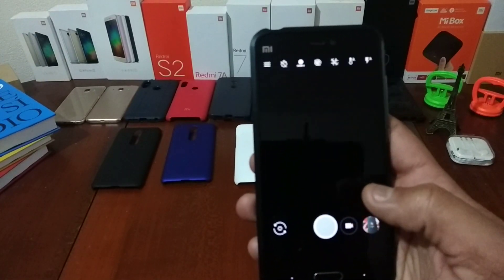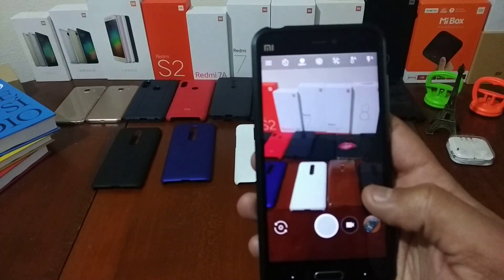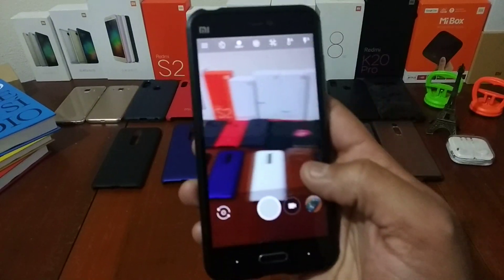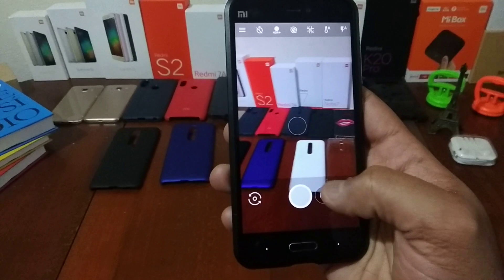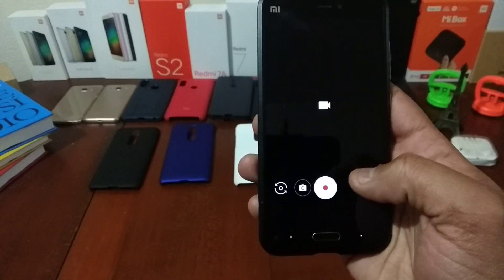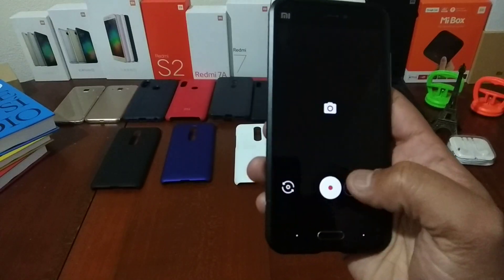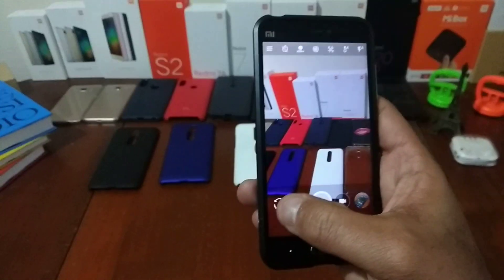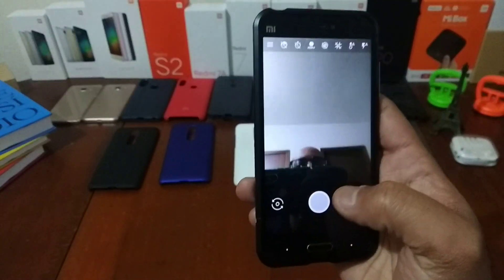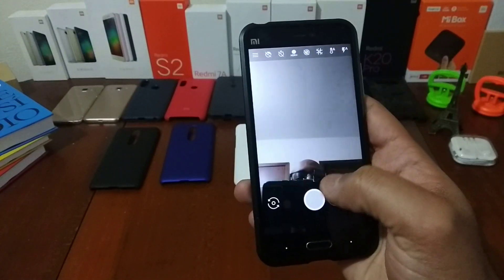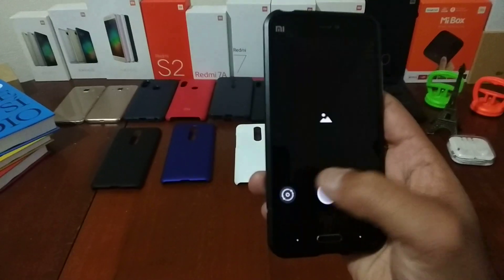Camera also working fine, video, front facing camera, here it is.